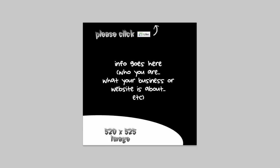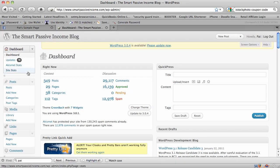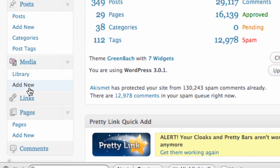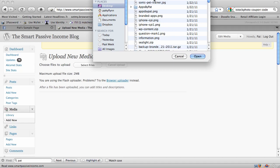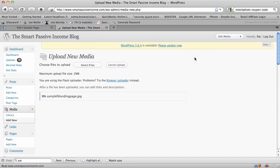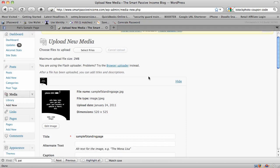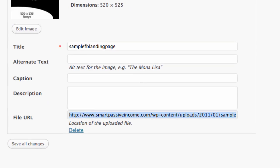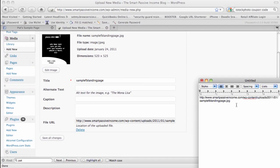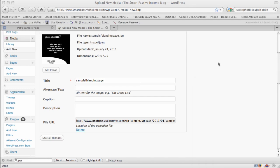You need to upload this image onto a website somewhere. If you have a blog or a server that you own, put it on there and get the link for it, because you're going to need that link to that image. If you have a WordPress blog, here's the easiest way: in your dashboard, click on 'Add New' underneath Media, then select your file. My file name is 'sample FB landing page dot JPEG.' It will upload it, and what you want to remember is the file URL. Copy that, open up Notepad, and paste it — you'll need that later.